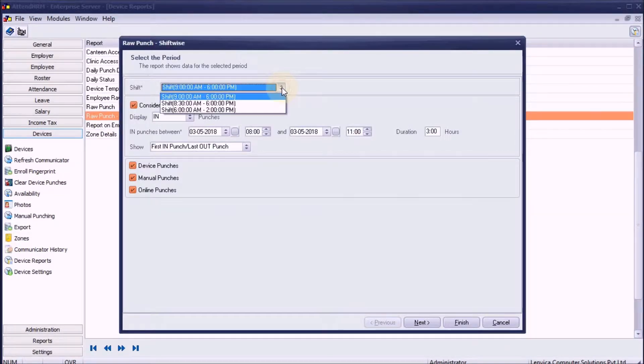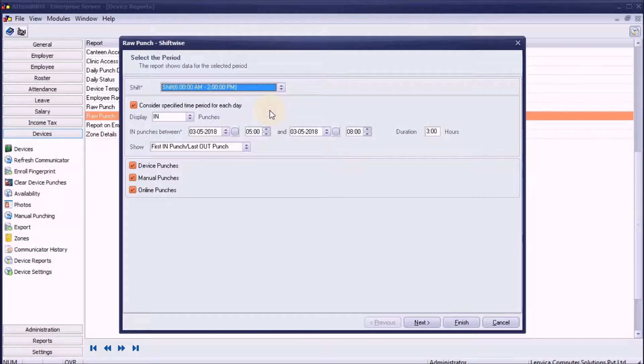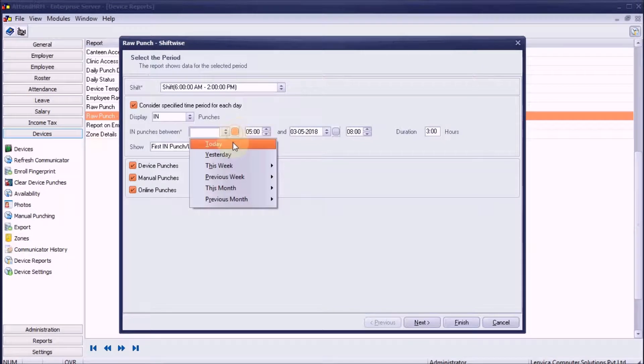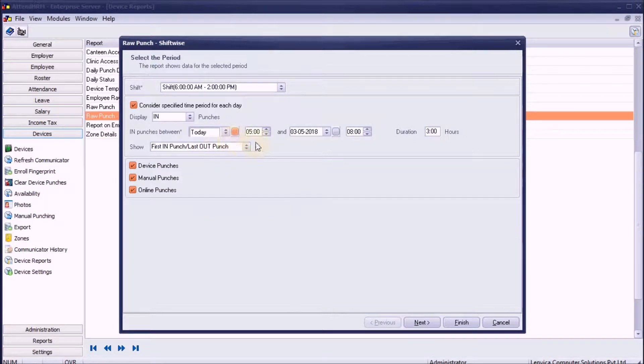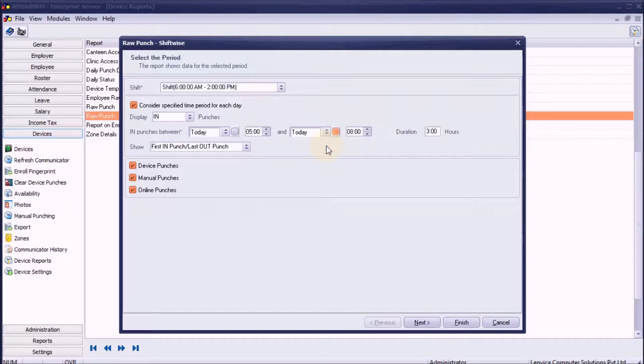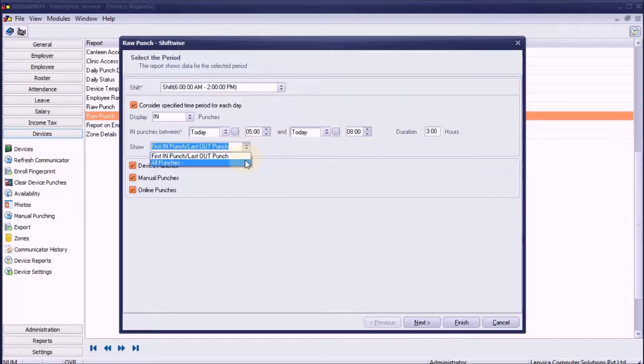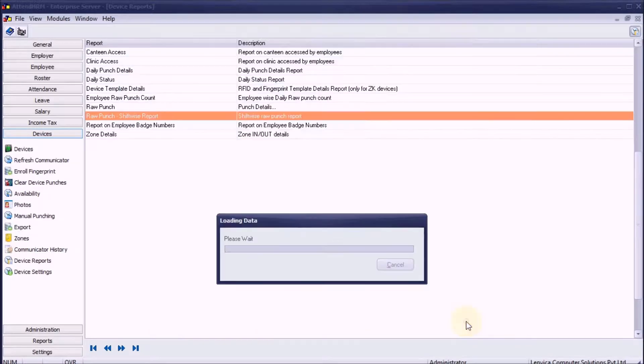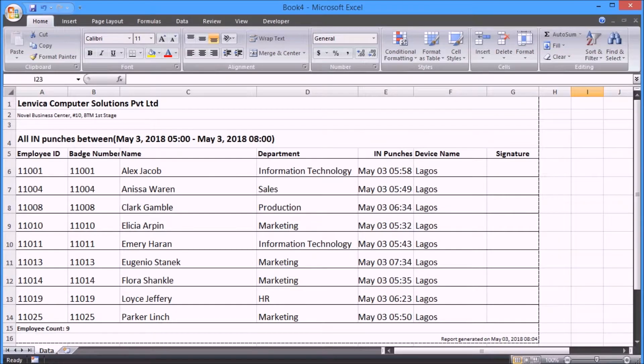Scenario 1: The morning shift started at 6 a.m. It's 8 a.m. now. I want to make a list of employees working in the morning shift. Since the shift started at 6 a.m., let's make a list of employees who punched in between 5 a.m. and 8 a.m. The report is ready.